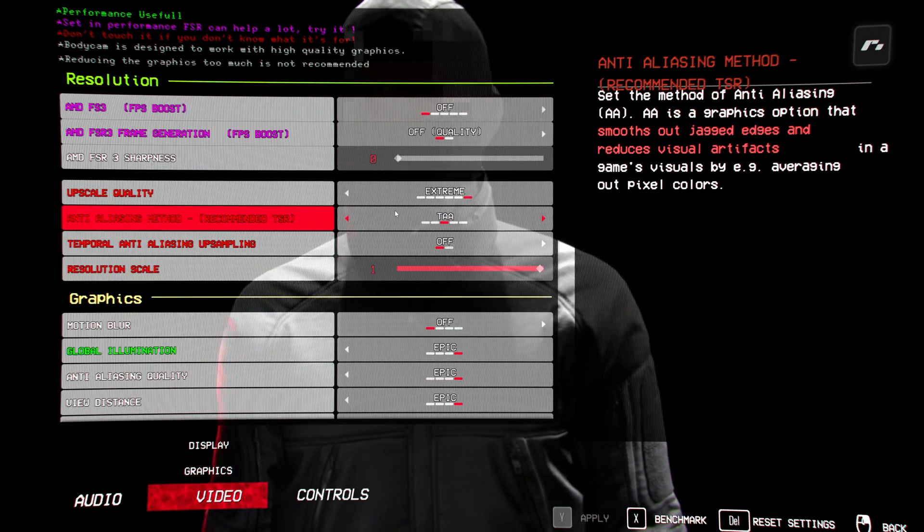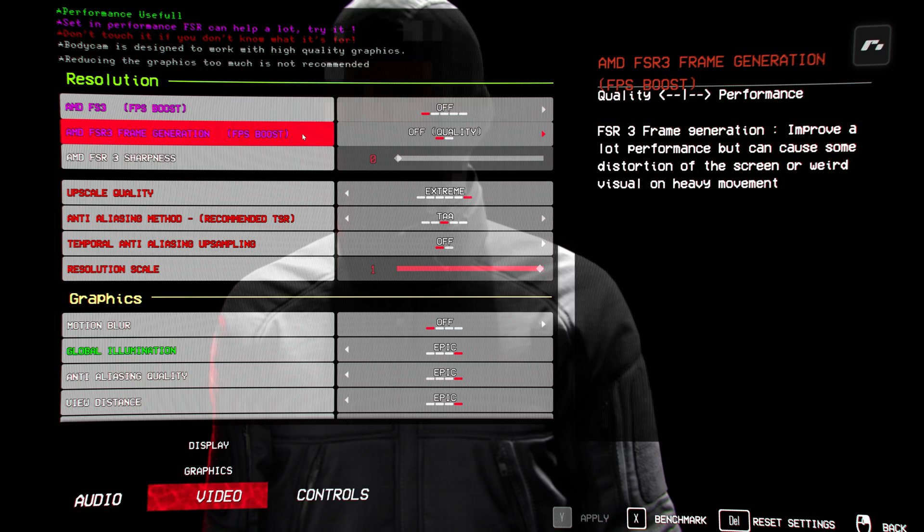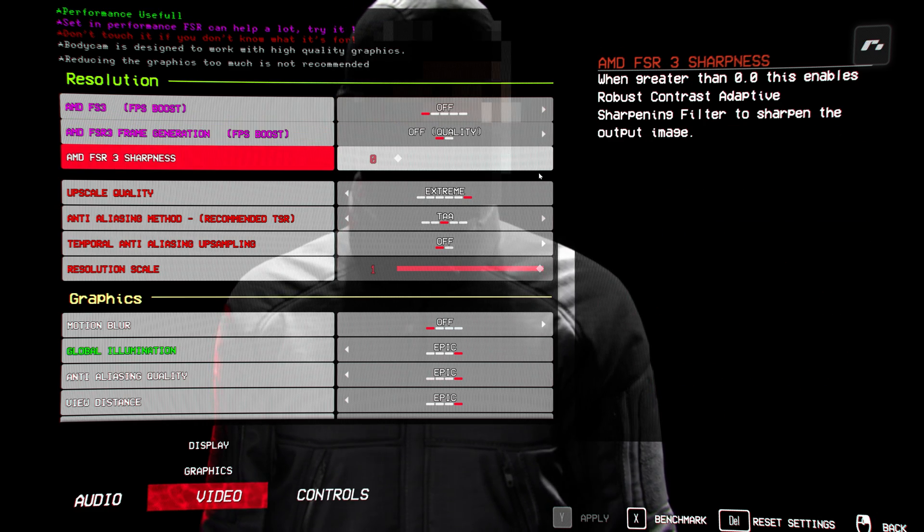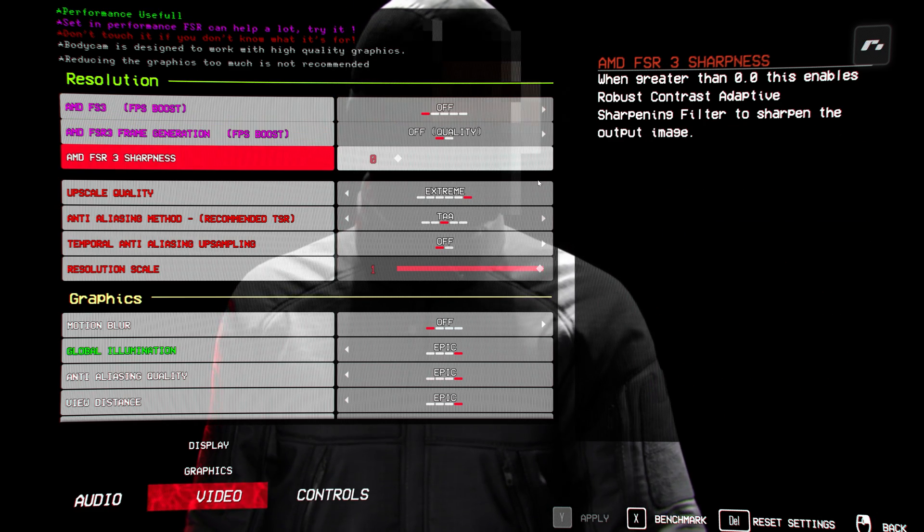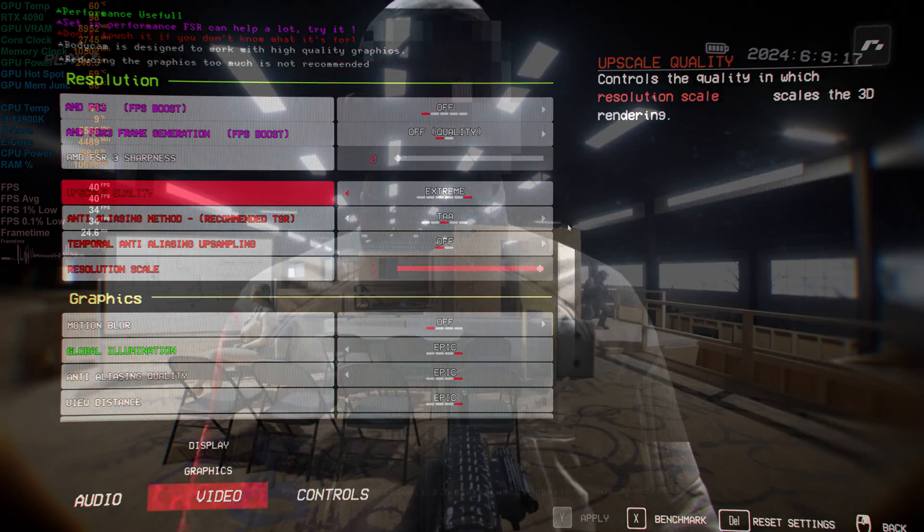We do have FSR upscaling and frame generation as well. I've got those switched off at first, but I'll check them out a little bit later in the video. So let's have a look.